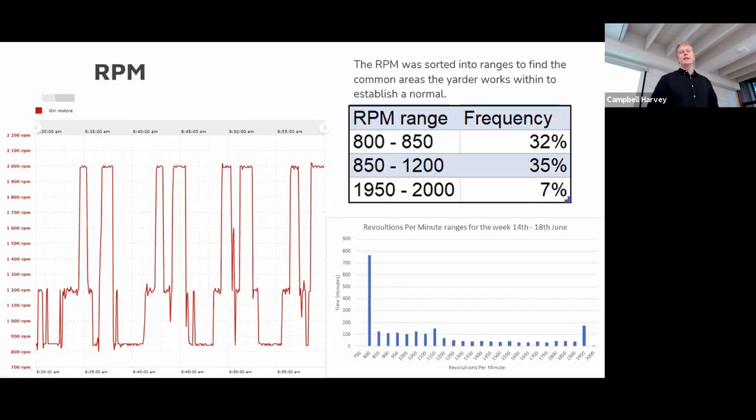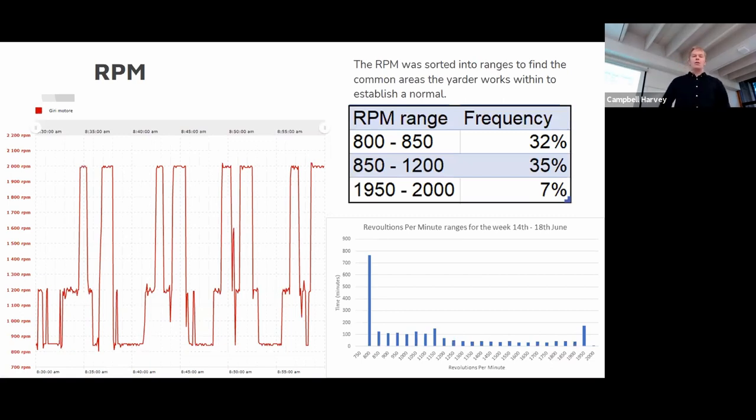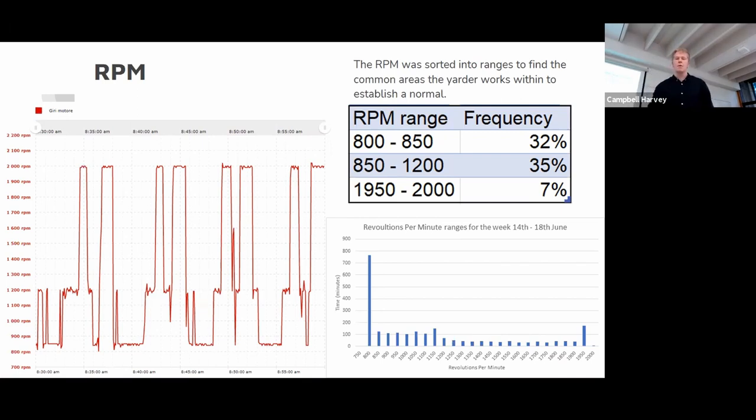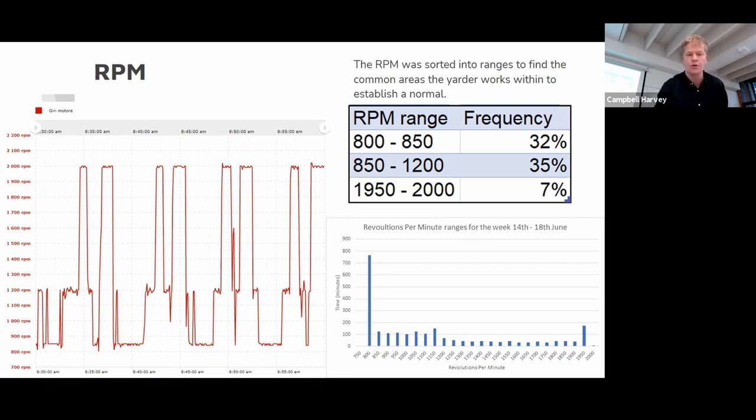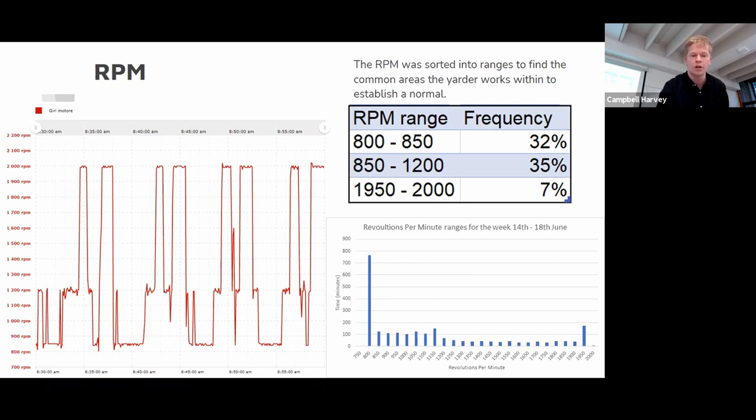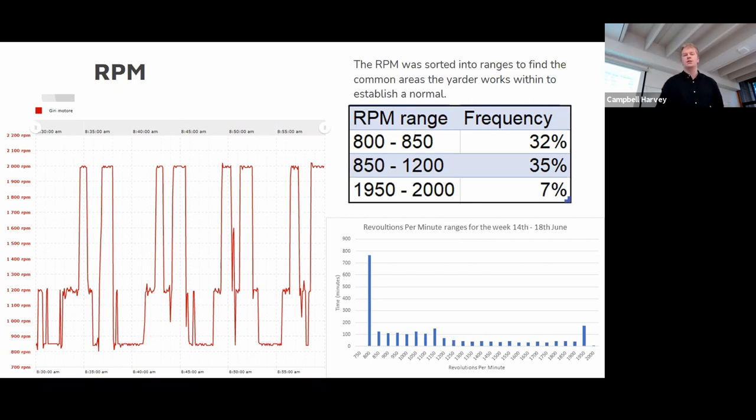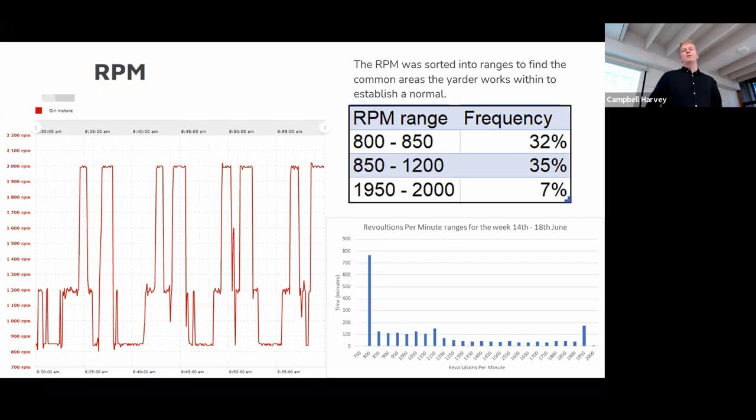So next is the RPM. You can see on the left is the premium portal of the RPM and you can see it in three main areas. Right up here working towards 2000 RPM, in that middle section up close to 1200 RPM, and this last section here when it's working at its lowest between 800 and 850 RPM. I split the RPM ranges into 50 range into bins and you can see this in this bottom right graph down here. Most common range is that 800-850 range where it spent 32% of its time. This was generally when it was idling.